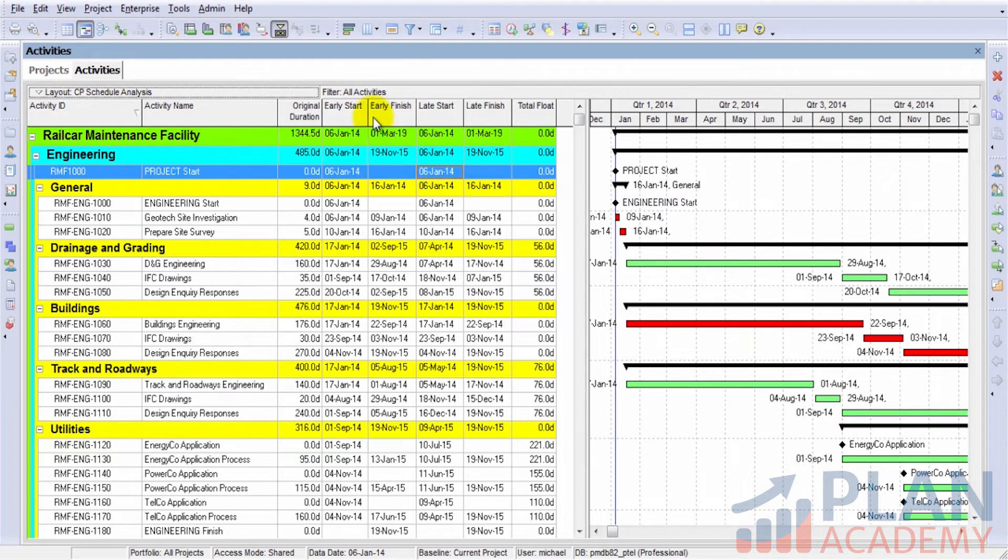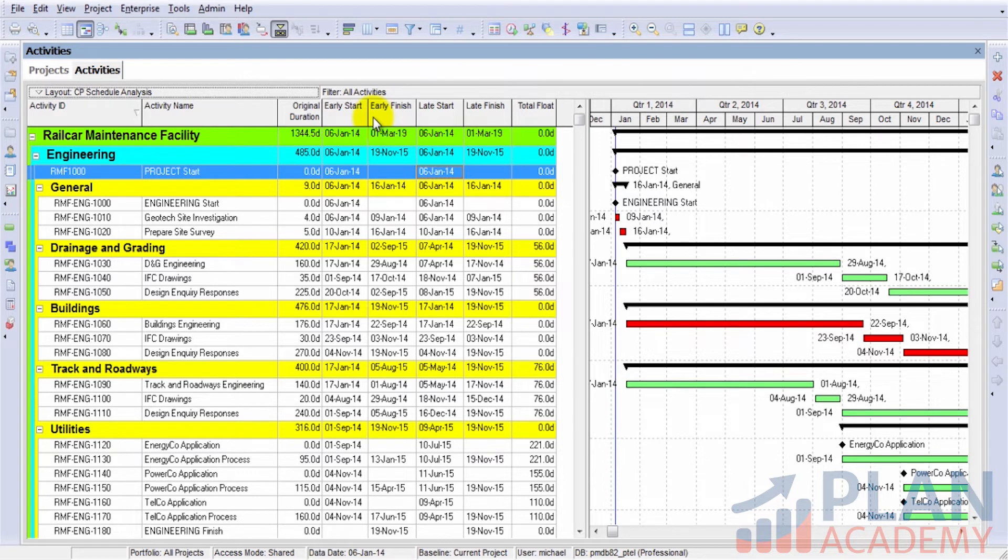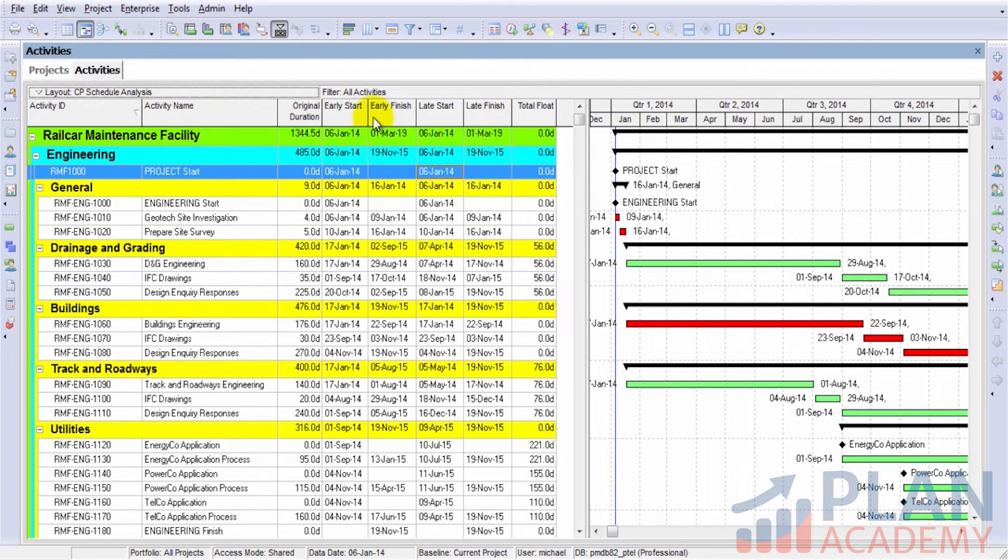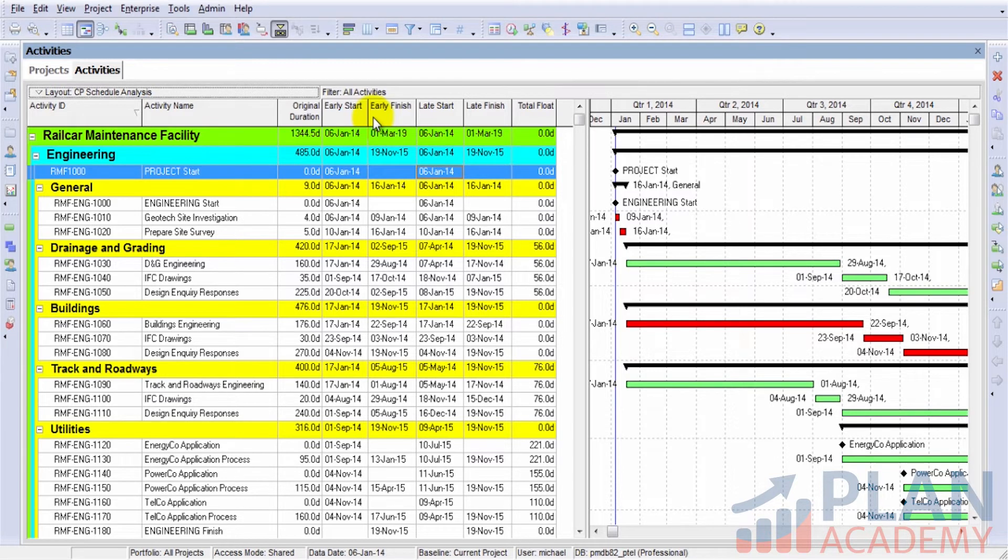Those are the dates that we calculate in CPM Scheduling and we did in the whiteboard session, the previous lesson. Those dates are not make-believe, they exist. And they're here in Primavera. And as you become a more refined scheduler, you'll find that you may want to look at those dates more and more.